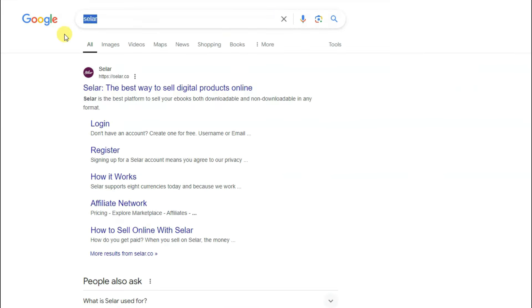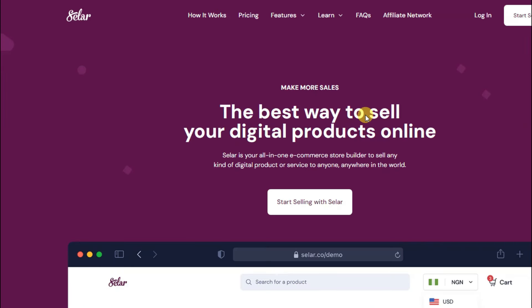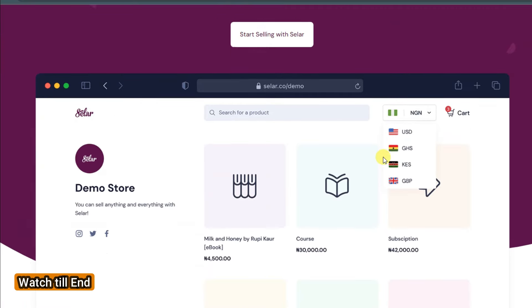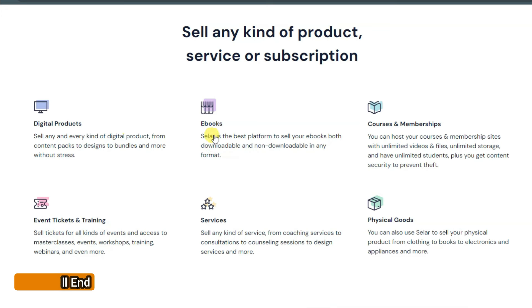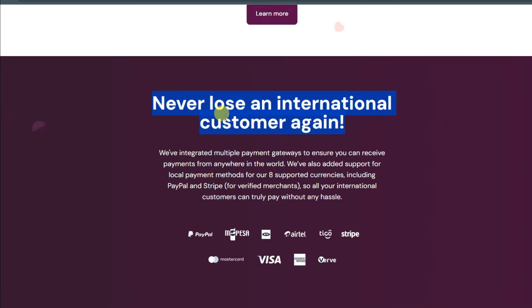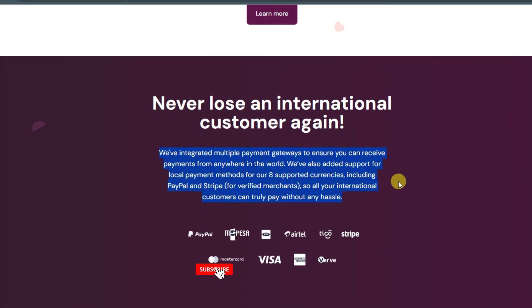In the next step, go on Google and search for Selar. Click the first URL to open it. Selar is a trusted platform to sell your digital products online. You can sell your ebook, digital products, courses, and memberships. You can also provide services, training, and physical goods. This platform is available worldwide, so no matter what country you are in, you can use it from anywhere.